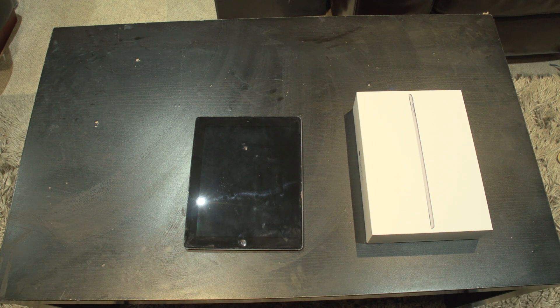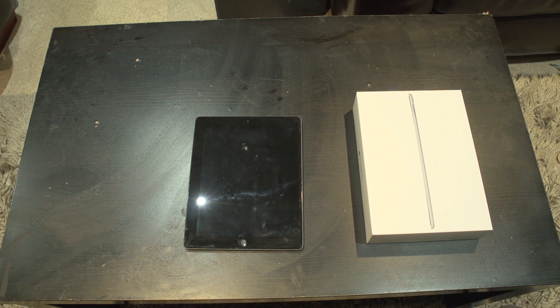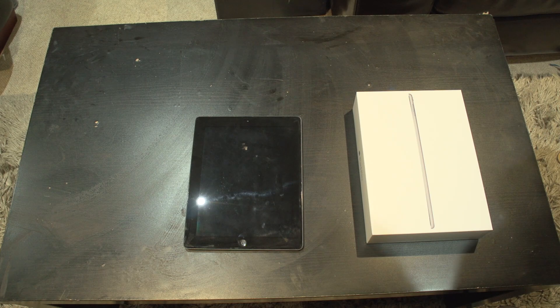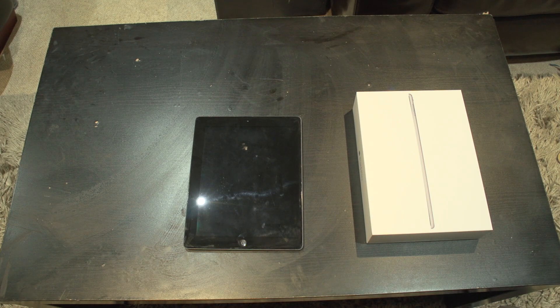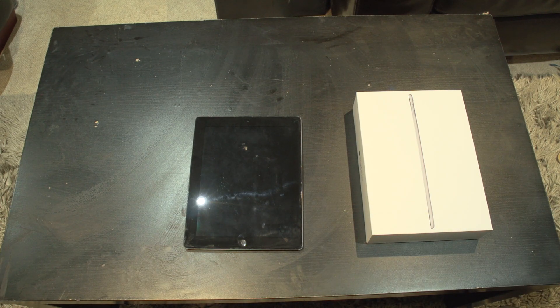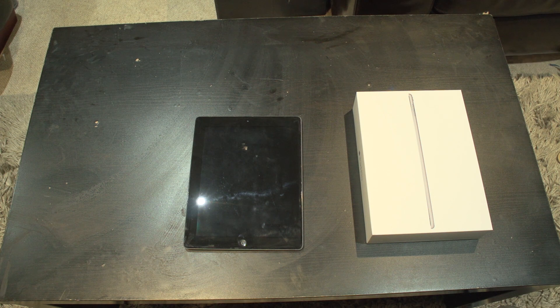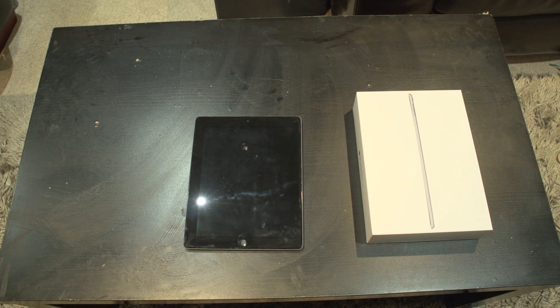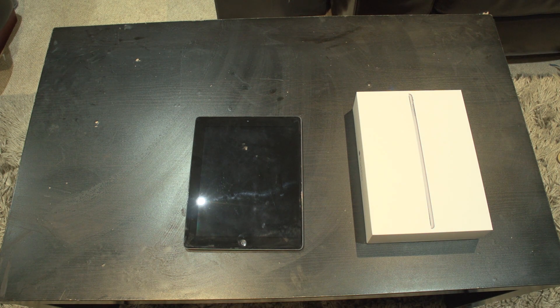Now before you all get shirty, I know that what you're looking at right now is an iPad fourth generation and you know it's an iPad fourth generation because you're not stupid.